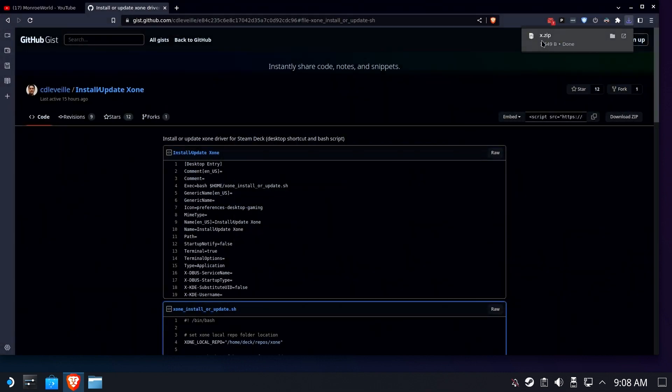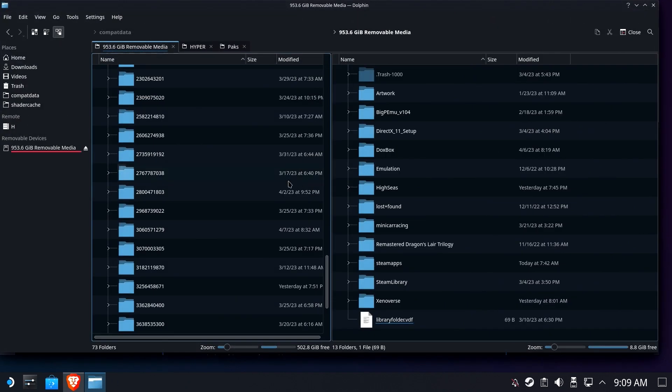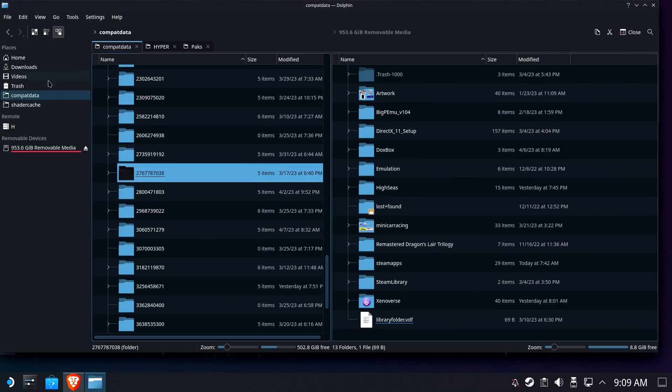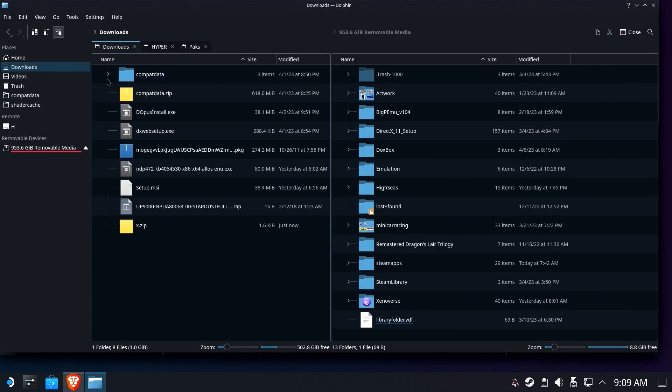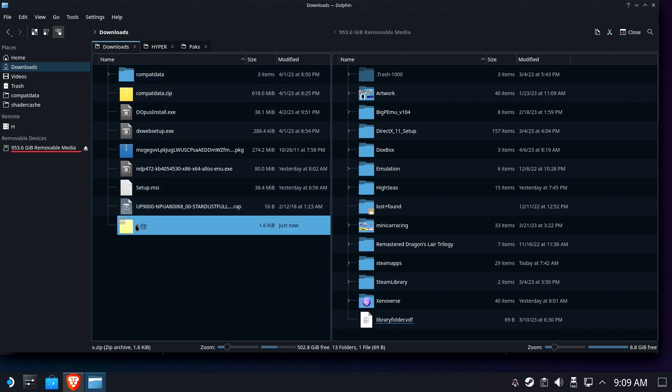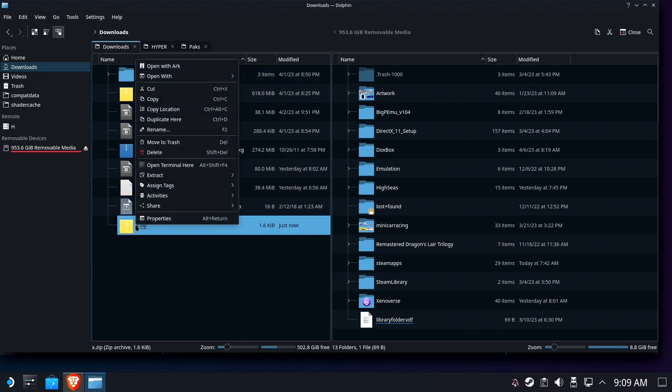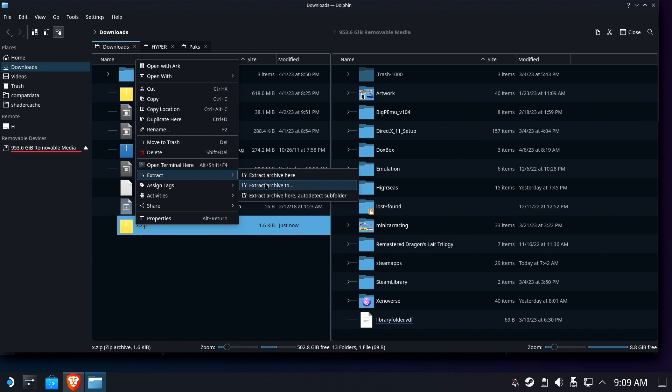Okay, once it's downloaded, it's very, very small. It's just a script. We're going to open up Dolphin, we're going to go to our downloads folder and there is the x.zip. We'll right-click it and choose extract and we'll extract archive here.